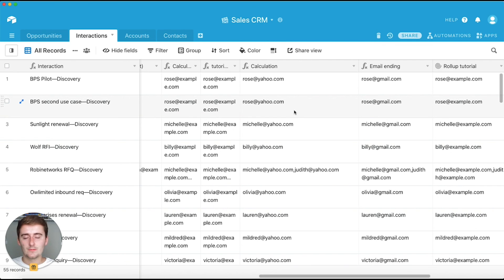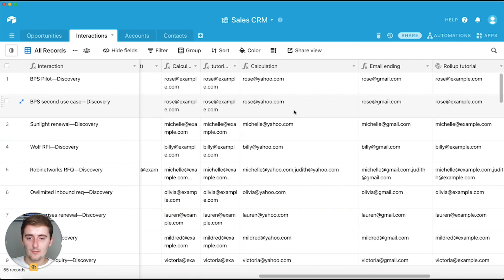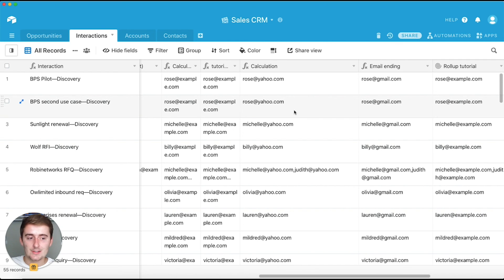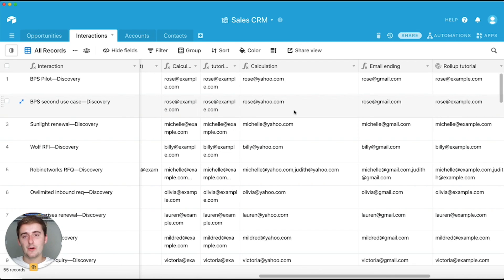So I hope this was really useful. If you have any questions, throw them in the comments section. If you need any help setting up more formulas like this or setting up your Airtable database, go ahead, don't hesitate to click the link in the description and request a consultation to speak with me or someone on my team. And I'd love to talk to you and help you out. Keep watching more Airtable videos.